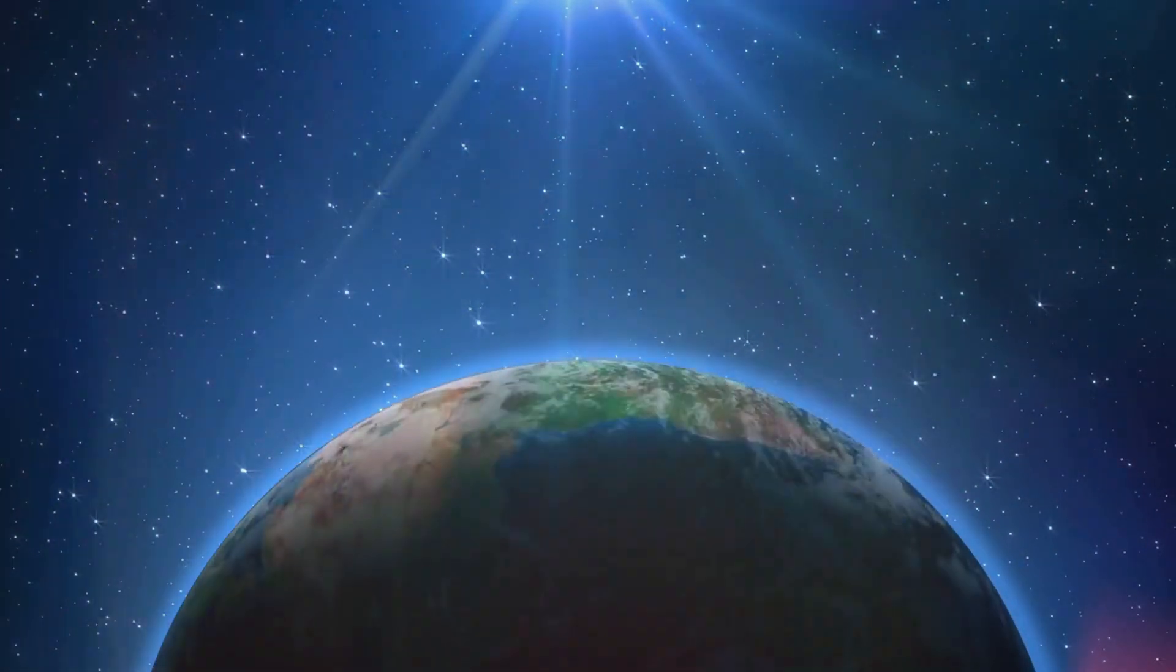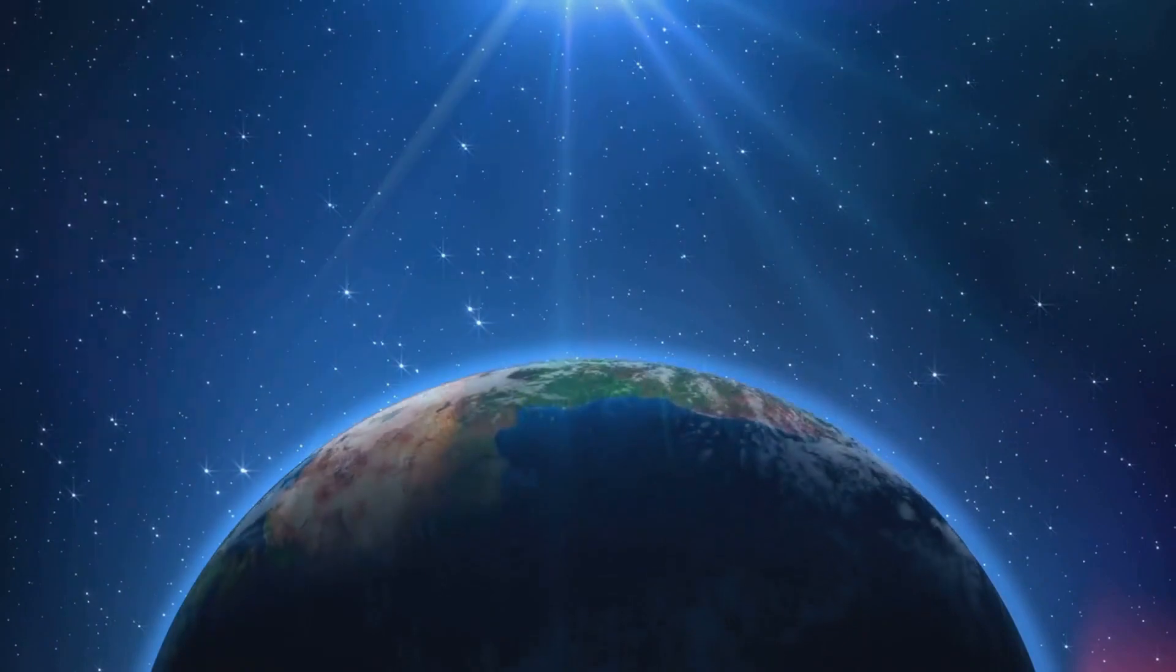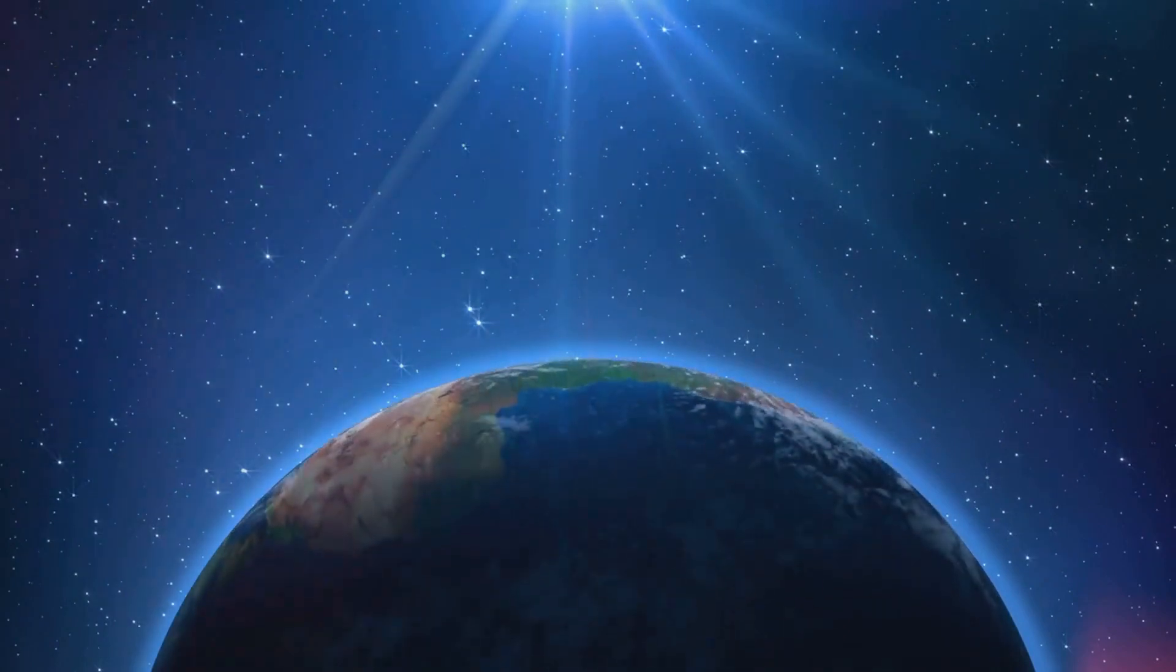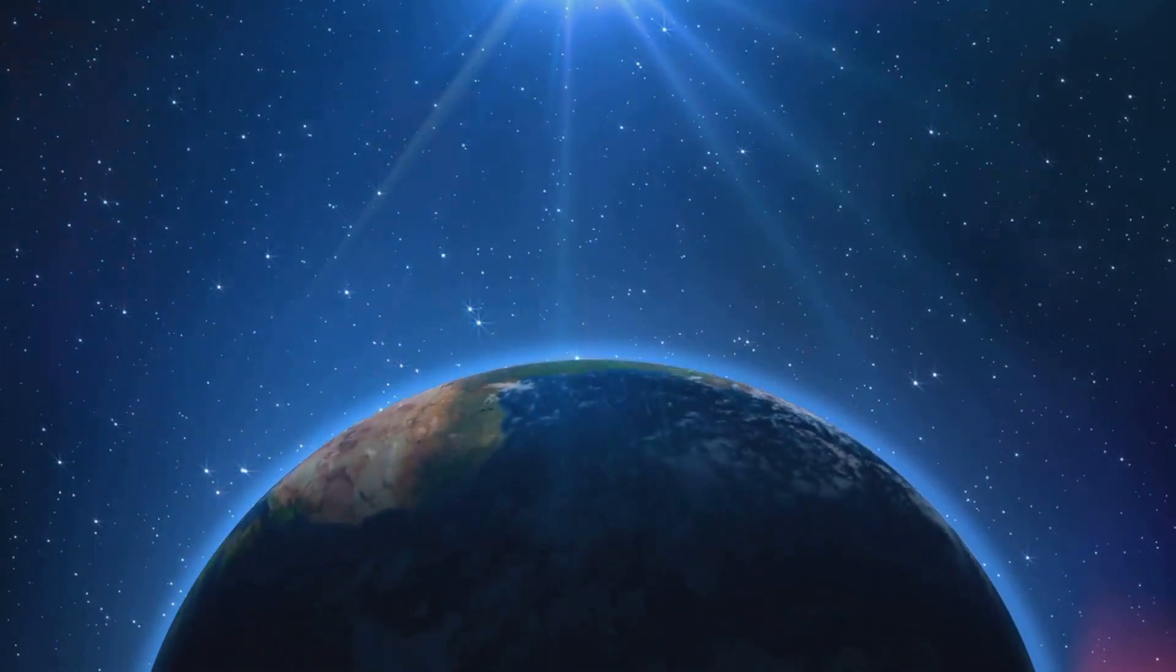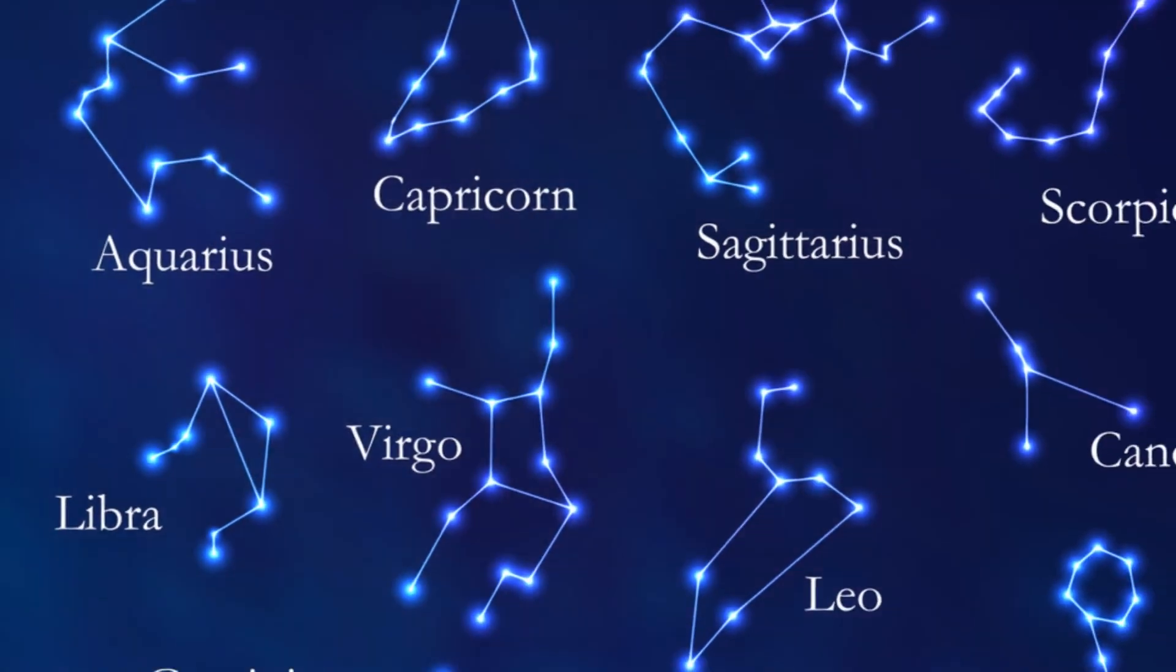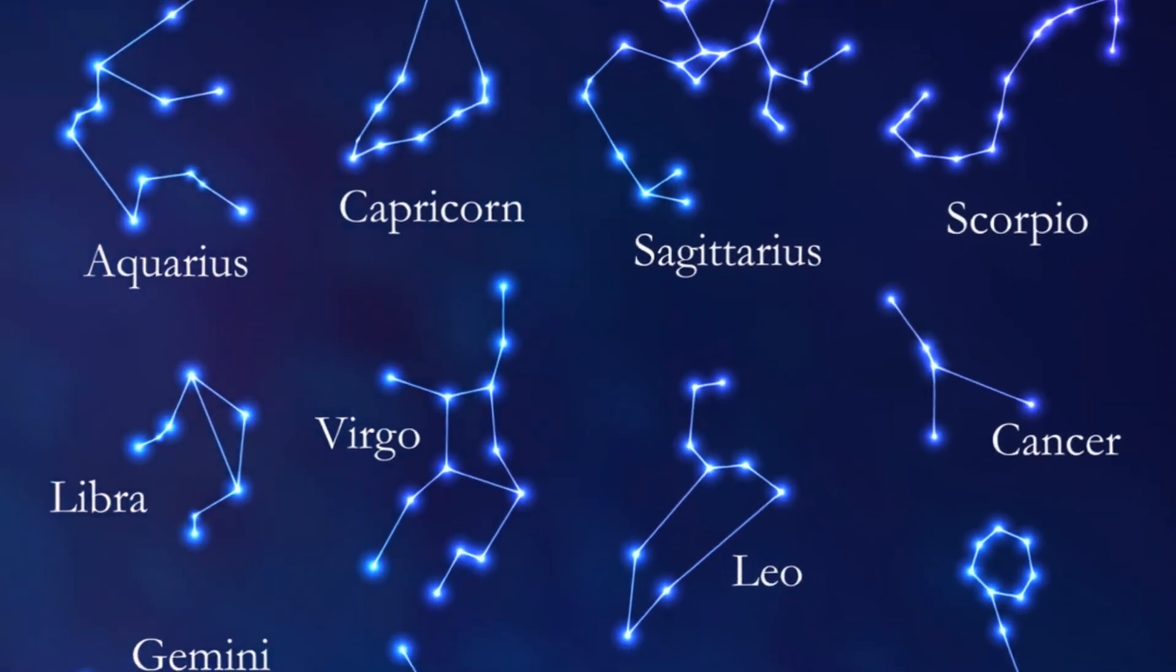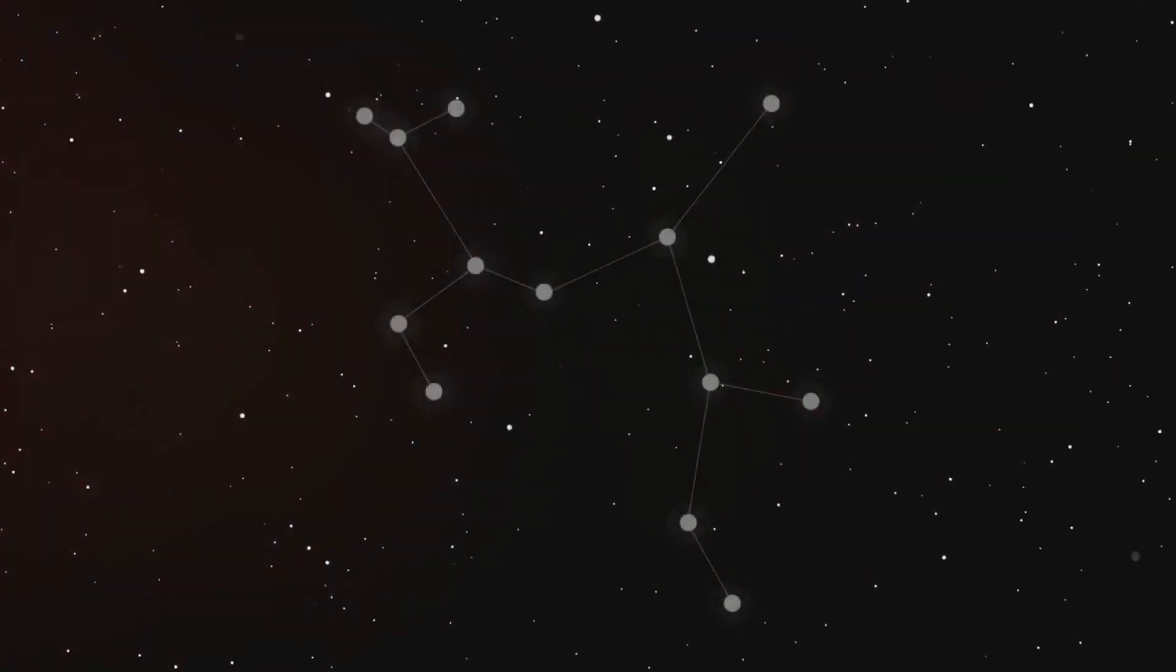As Earth spins like a top, it wobbles slightly, causing the stars to appear to move in the sky. This subtle motion has a profound impact on the alignment of the zodiac.